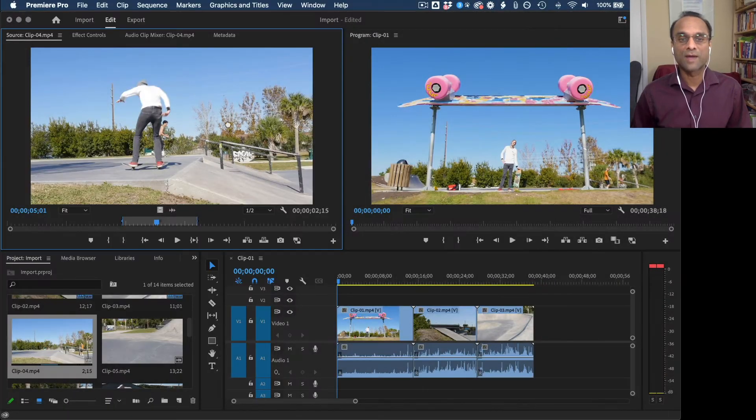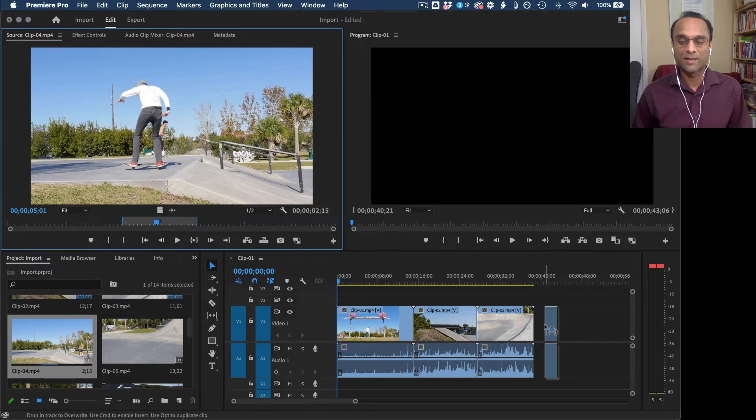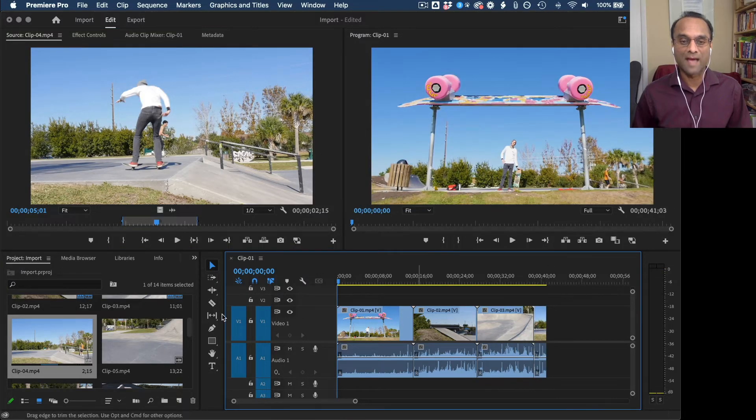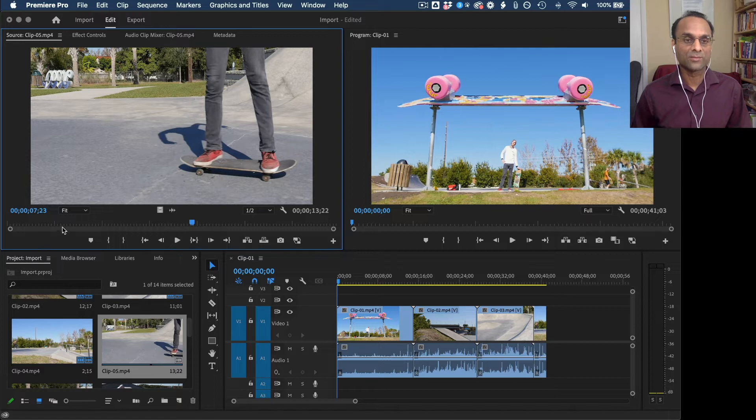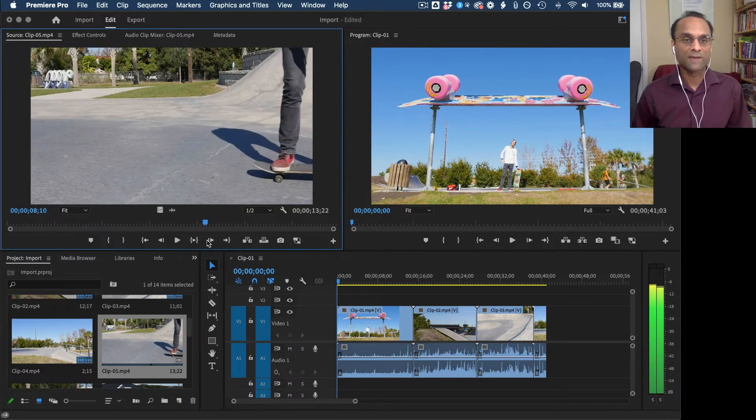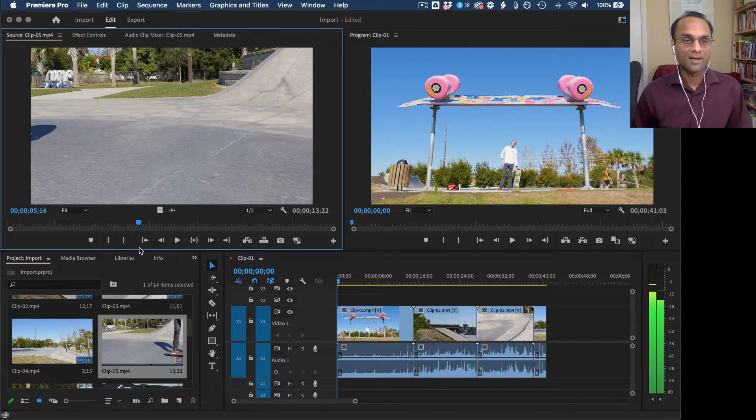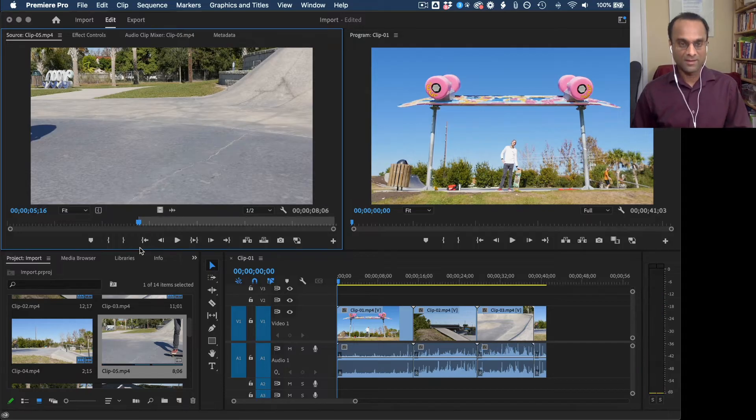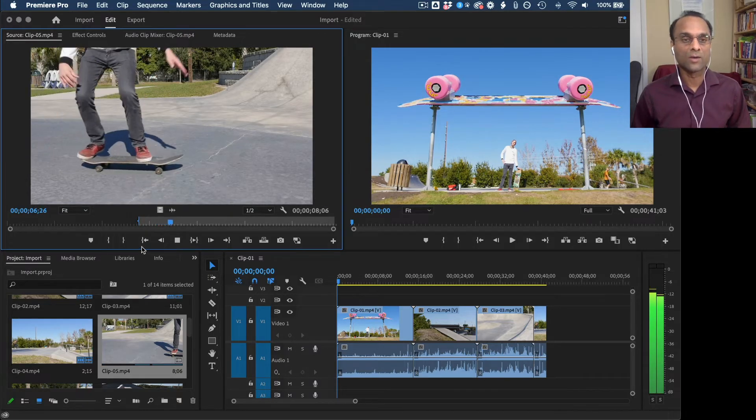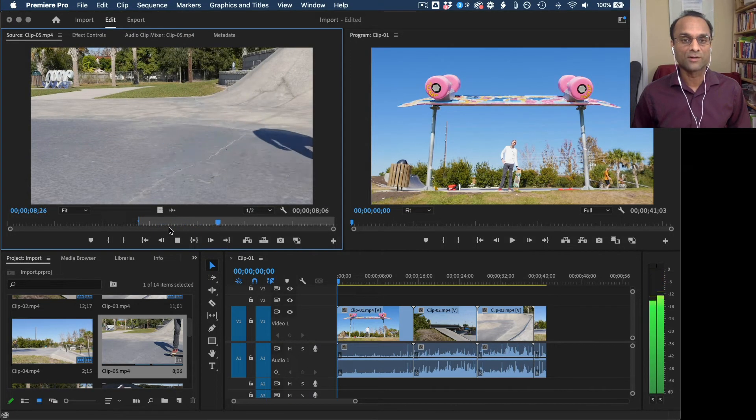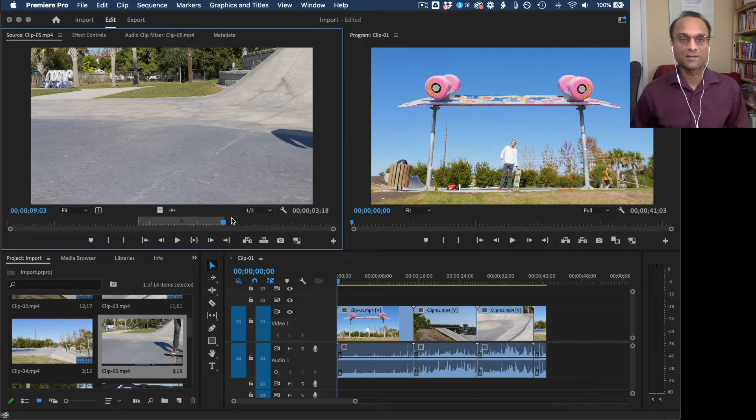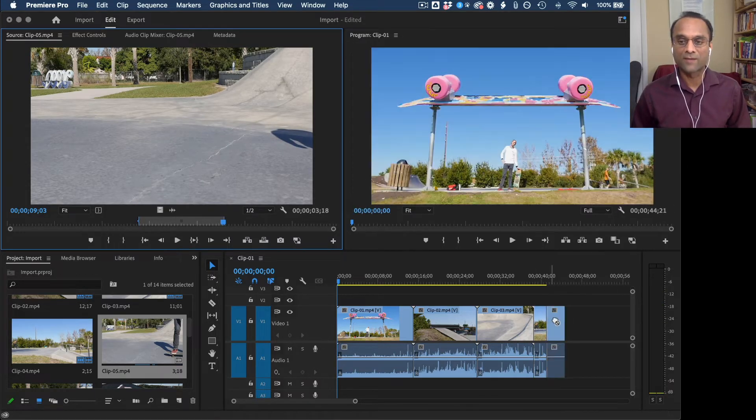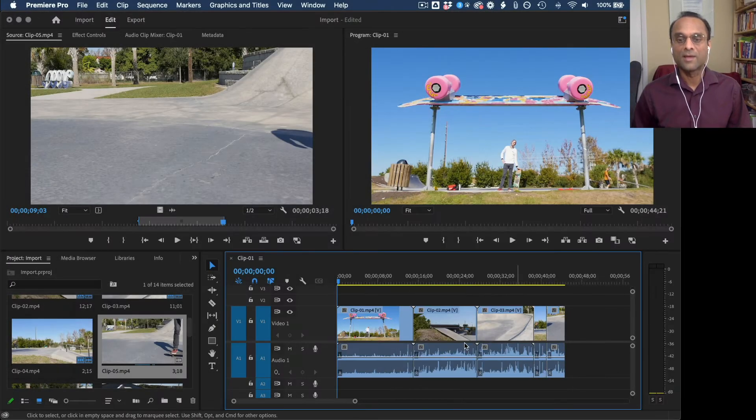Now I can drag this down into the timeline and it will snap. And I'll do this one more time, but I'll do it quickly. So I'm going to find where the action is. I'm going to mark in. And then once the action is over, I'm going to mark out. This time I use keyboard shortcuts. Then I drag everything into the timeline.